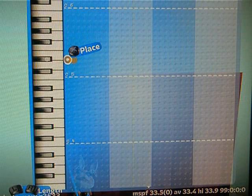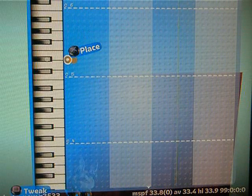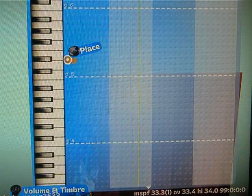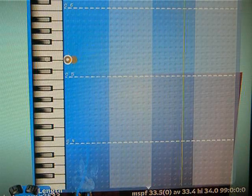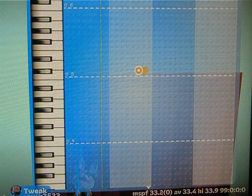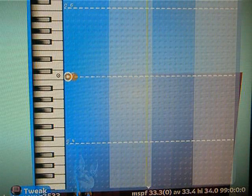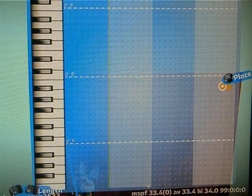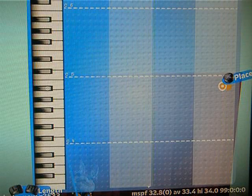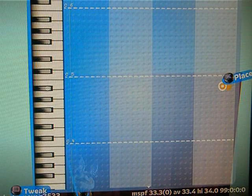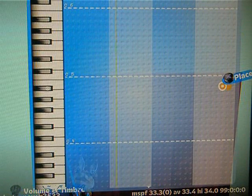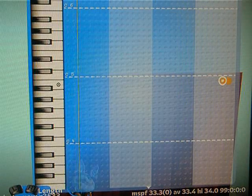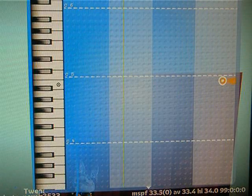A note can be a whole measure, half a measure, quarter, eighth, etc. And by default we get about two measures to work with in the editor. If you scale the image of the instrument, you'll give yourself more measures. So let's start with the most important one — a whole note.